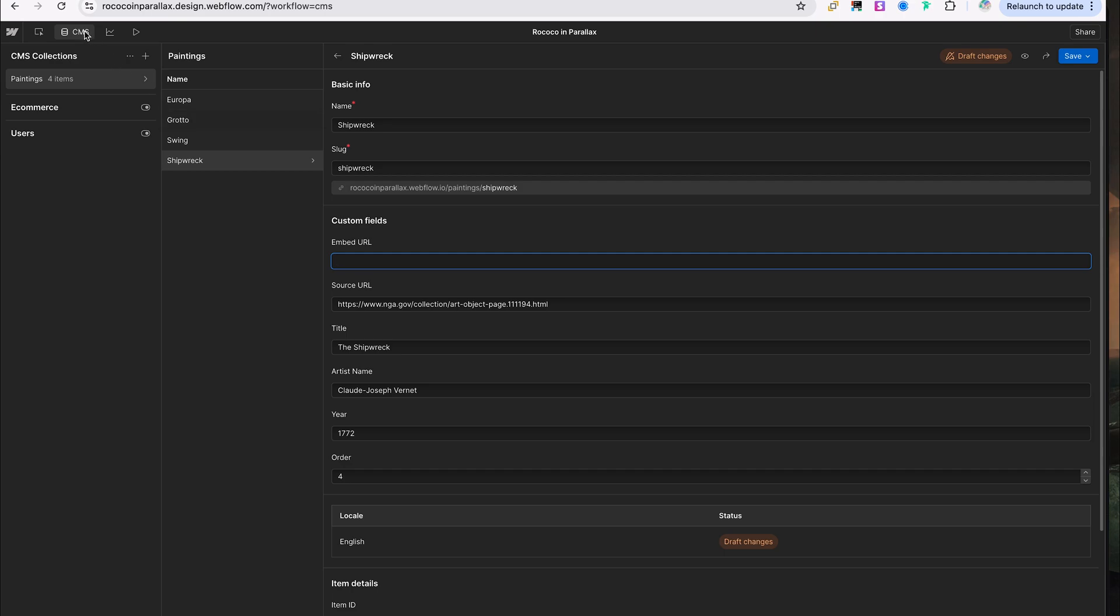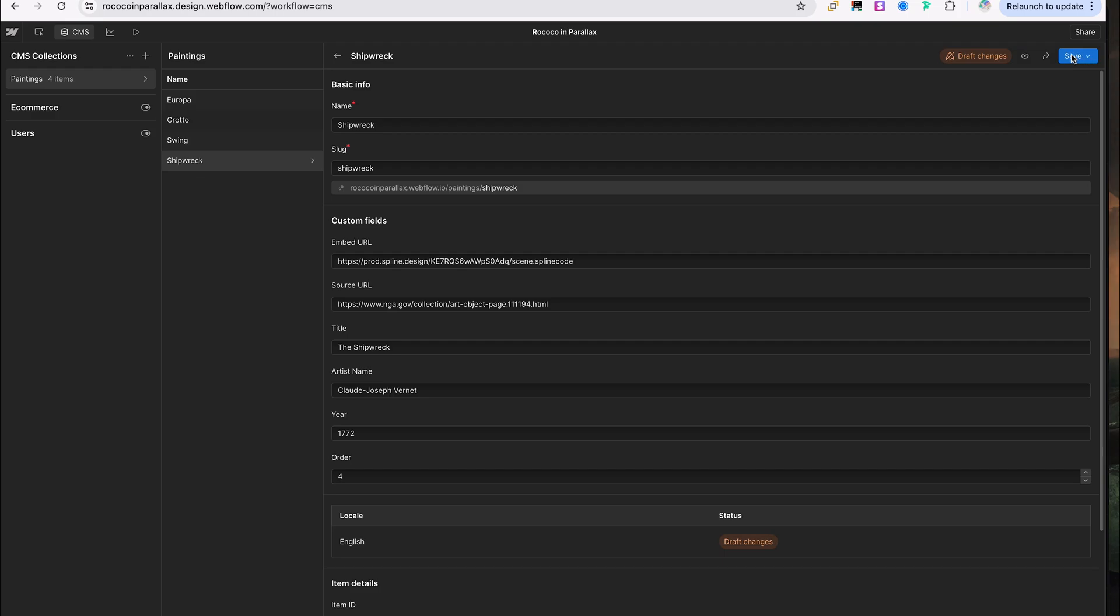So moving over to Webflow, I have a CMS collection here called paintings. I already have all of my basic information for this painting populated, but I'm going to go ahead and paste in this embed URL and publish it.